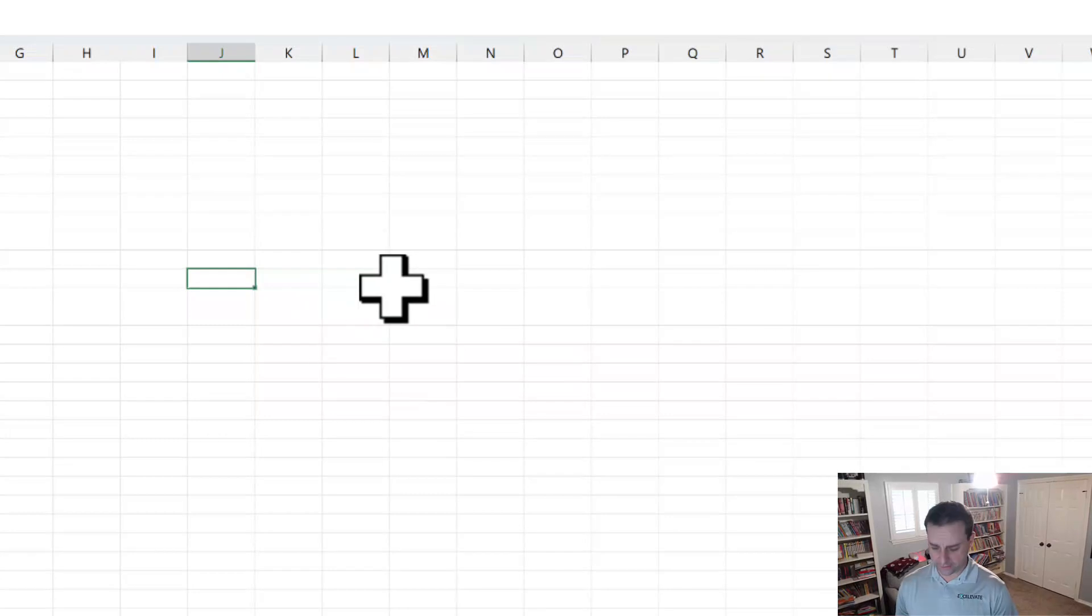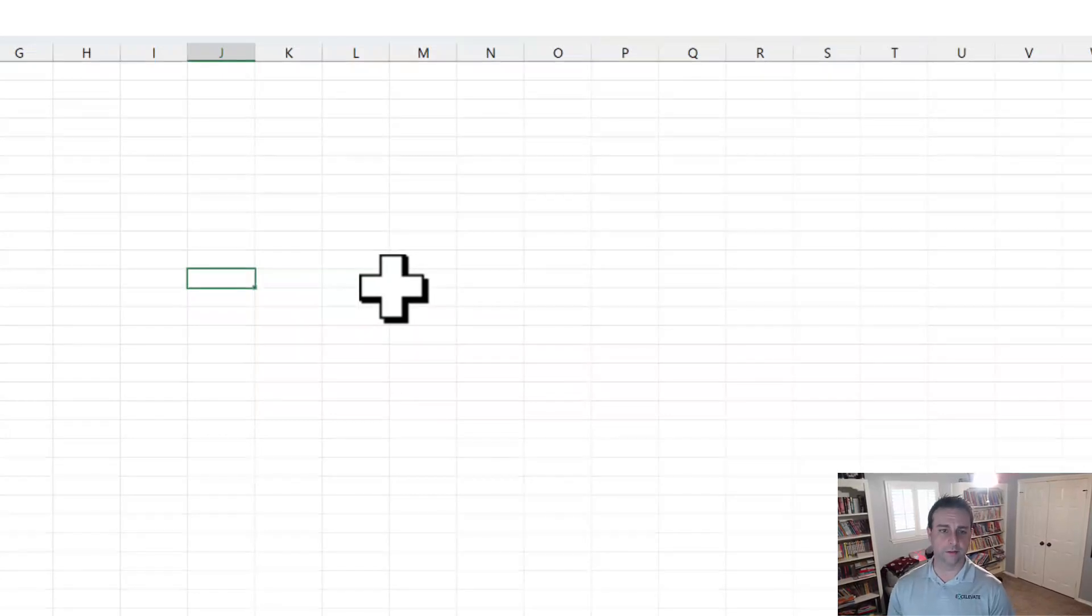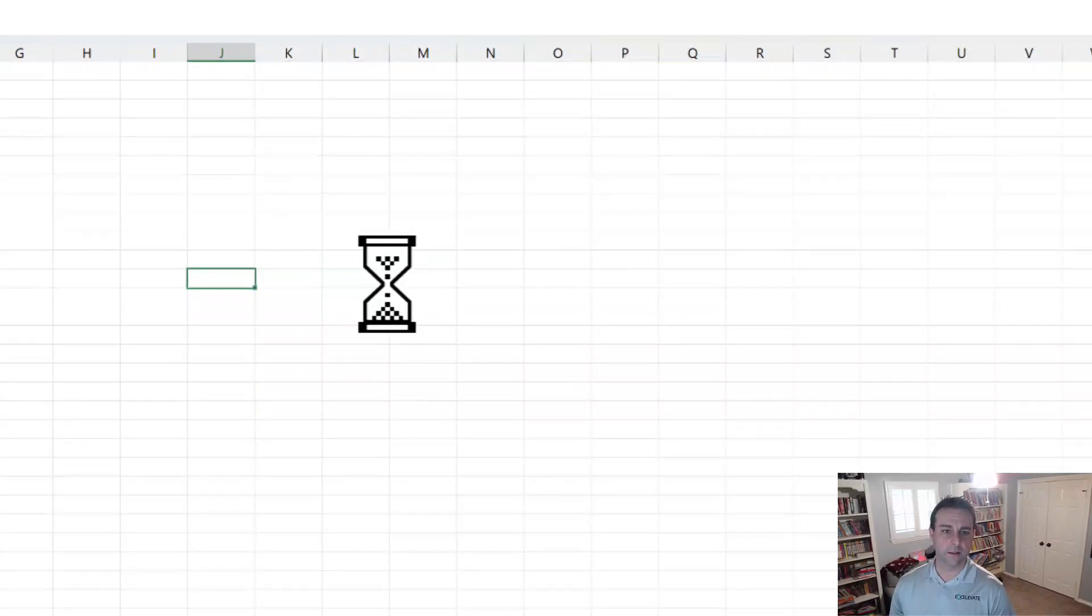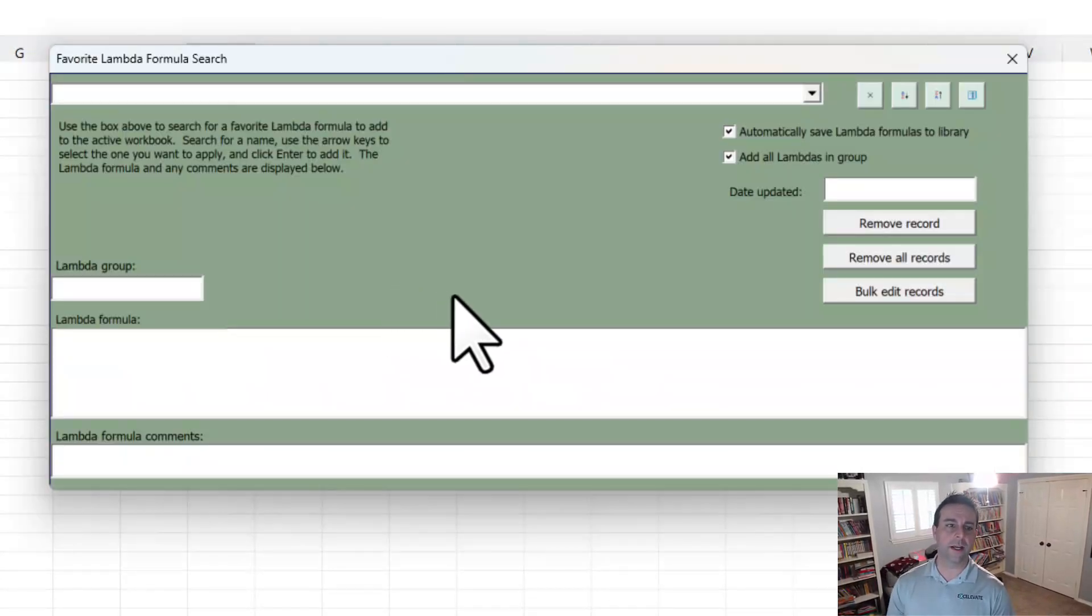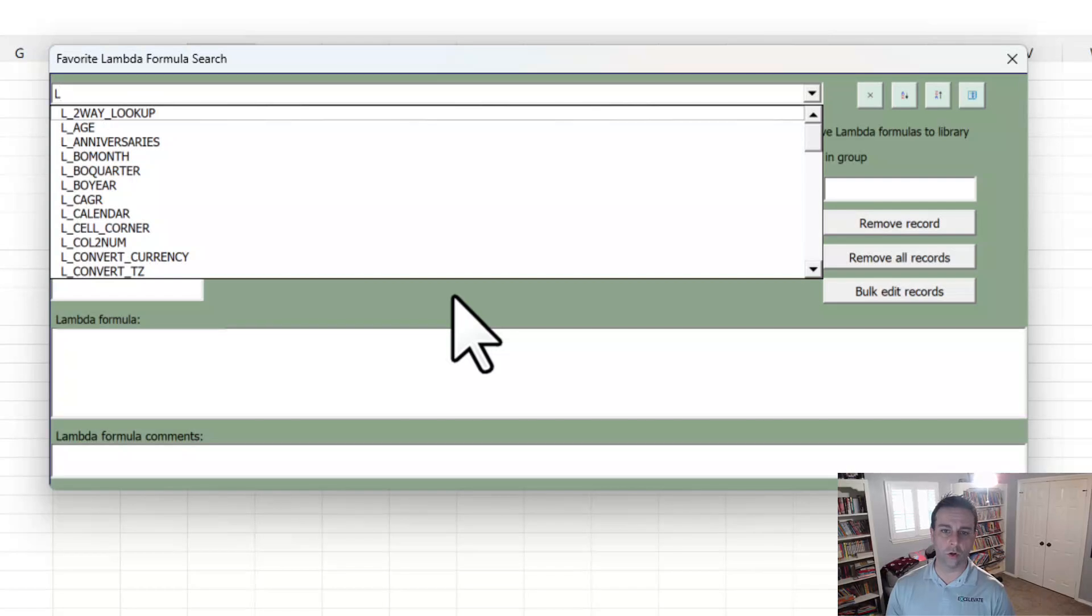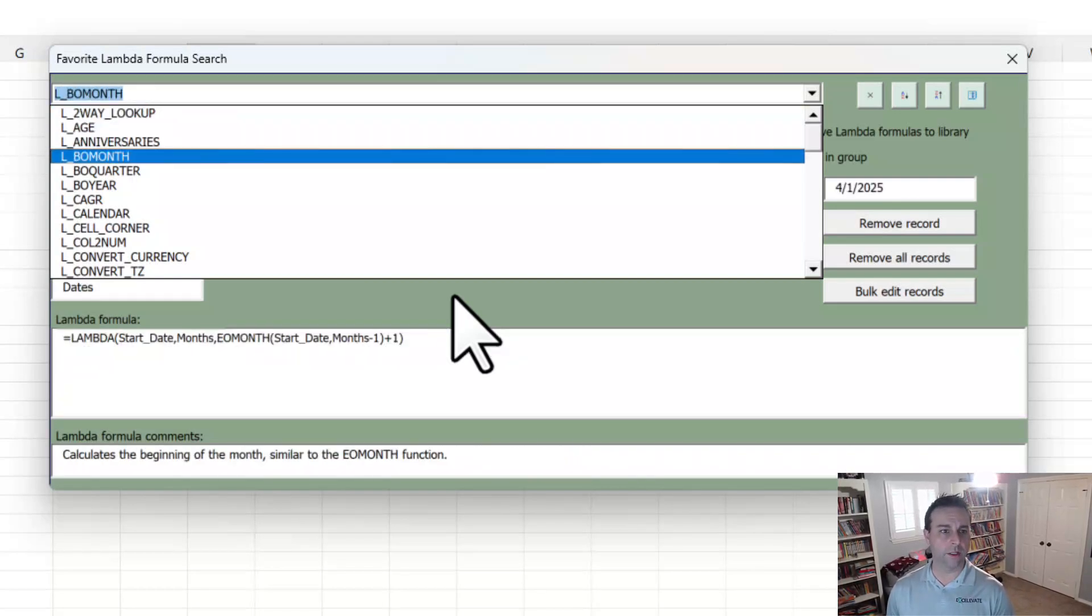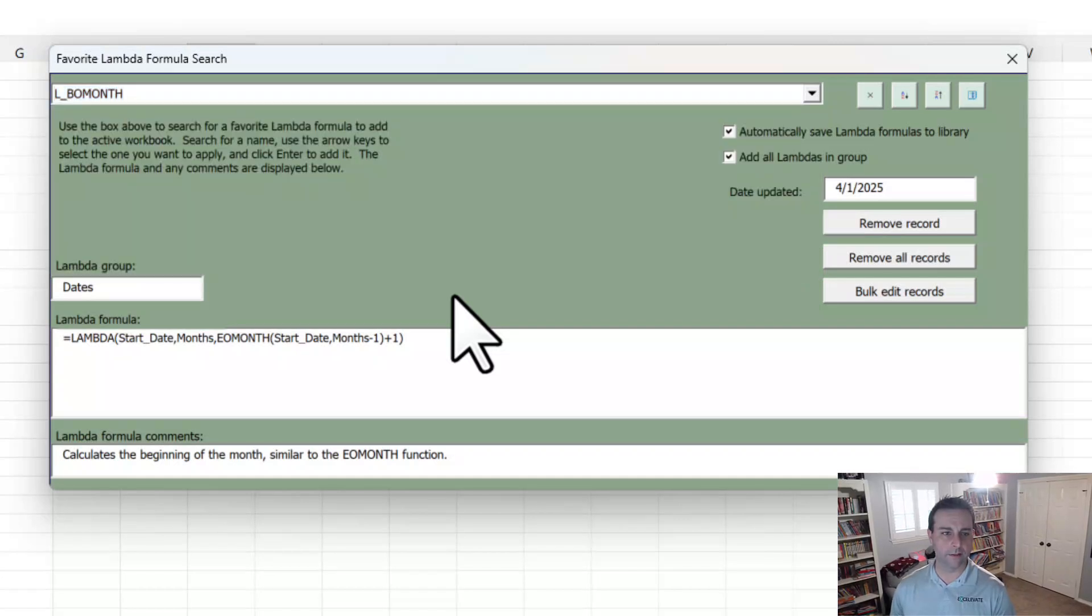Now, a couple more things about the search box. Notice that as you type, it's going to show you a whole bunch of results. So if you wanted to see, say, this one here, beginning of month, I like to use that one quite a bit. Let's see a little bit about this.